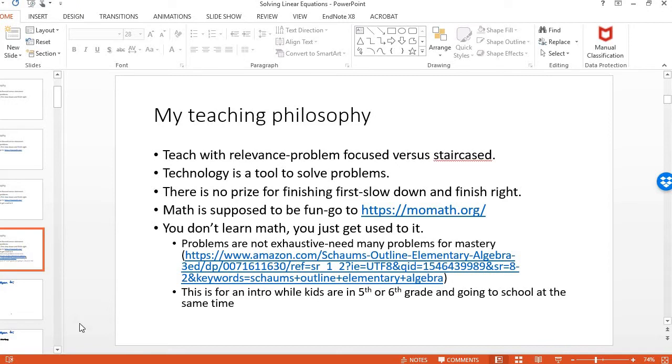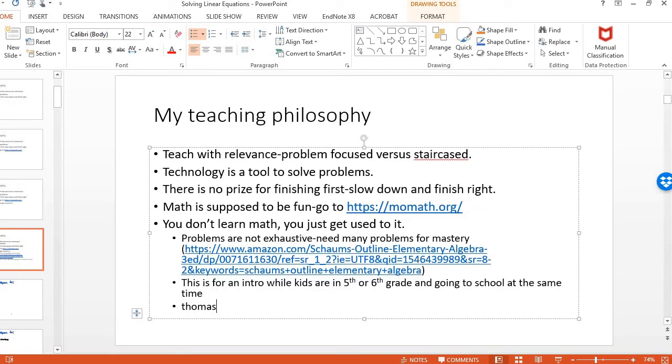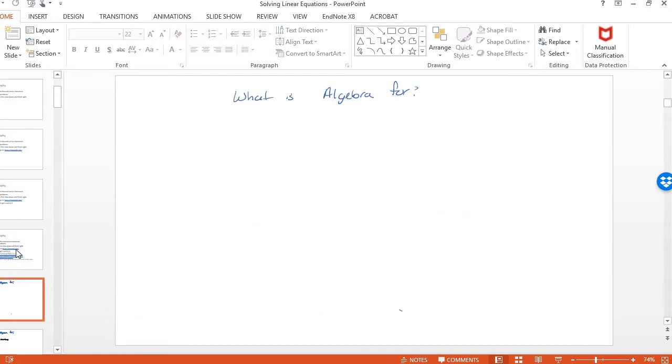All right. If you have questions, you can email me. My email is thomas underscore underscore diana at hotmail.com. Just email me and, you know, you want your child to me to look at something your child's doing. If I have time, I will do that. Like I said, the first course is that, you know, my daughter ends up liking math a little bit more and gaining mastery of algebra.